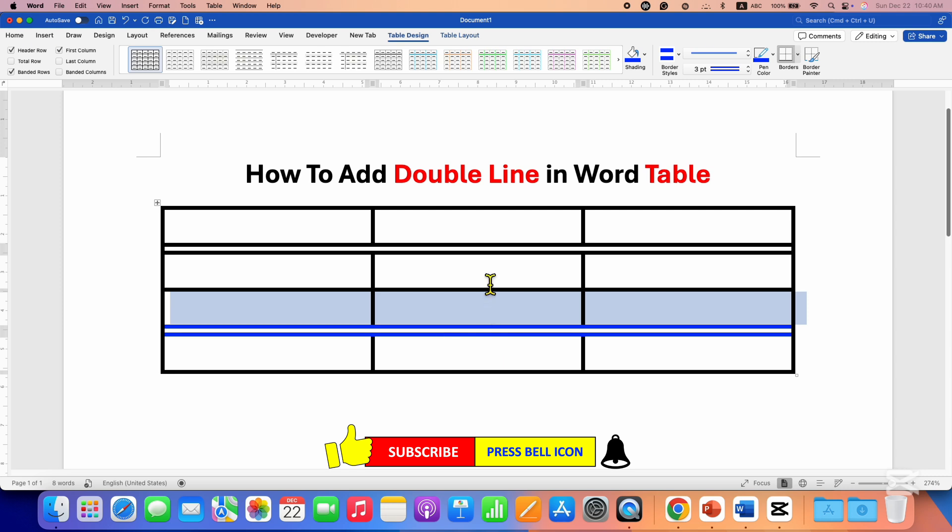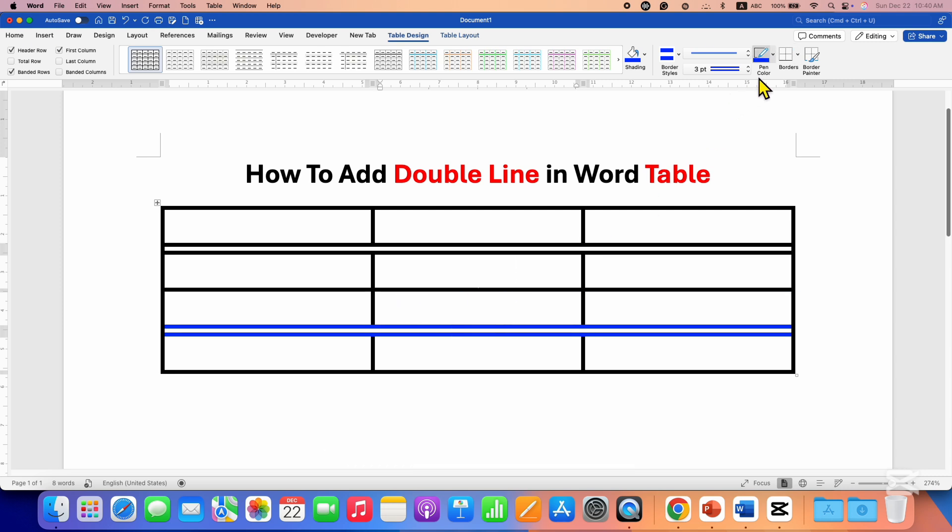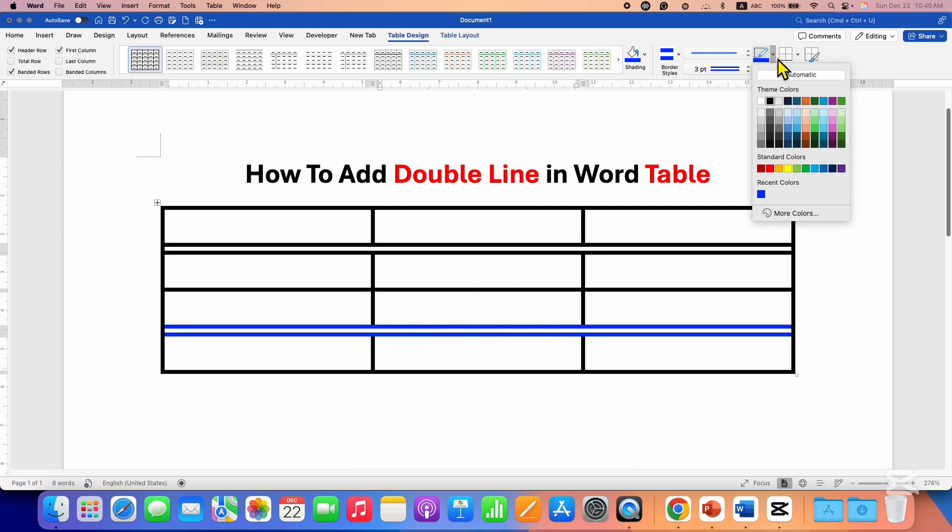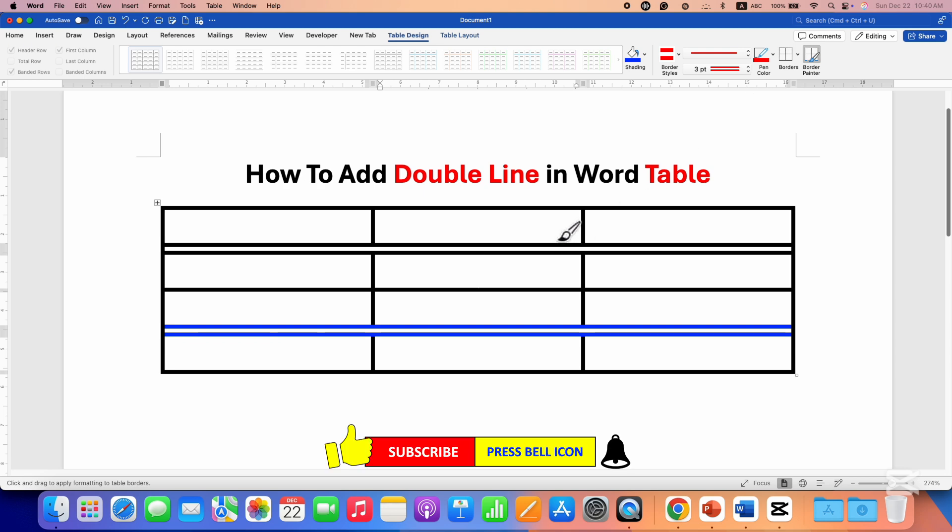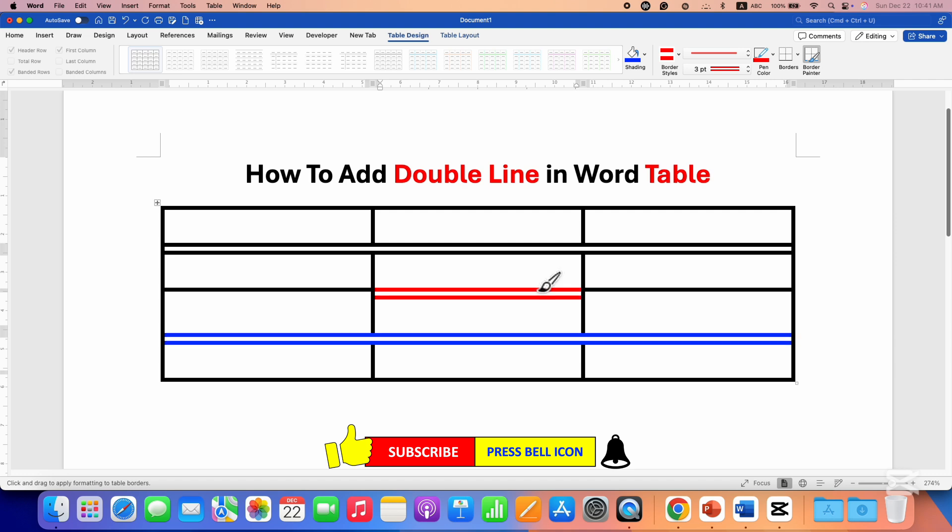However, if you want to change only one line quickly, you can also select the pen color option and select the color, for example red. You will see this pen icon. You just need to draw a line on top of a table line like this.